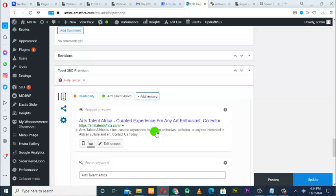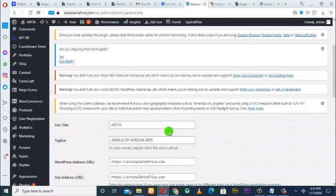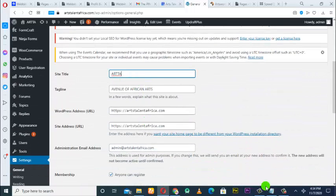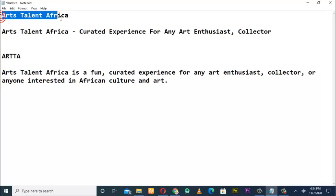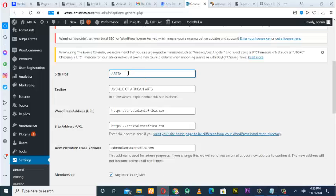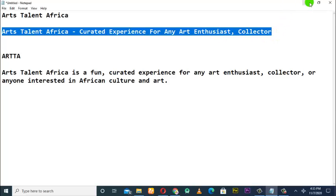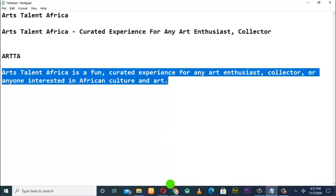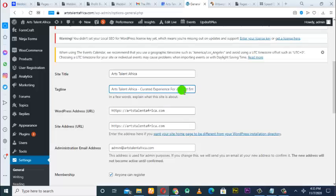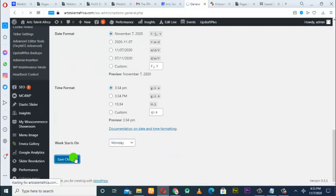Another last step you also need to take: go to Settings, then General, and check your site title. Ensure that what you have there matches what you put in the SEO title. A lot of web designers just design and don't do this. So come here, take the site title, put it there — 'Arts Talents Africa' — then also pick this description and put it there as well.